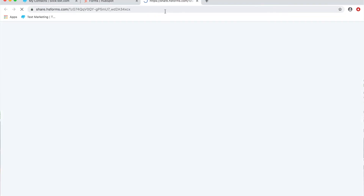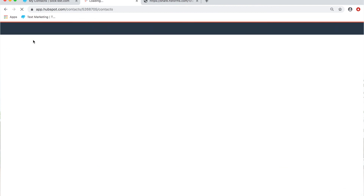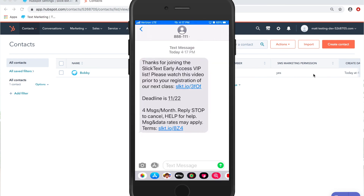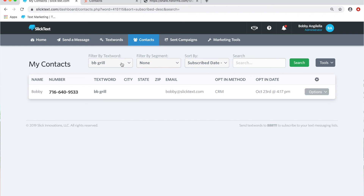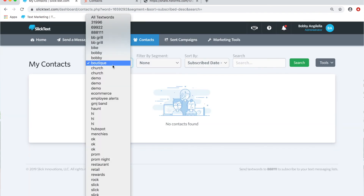Now we're all set up. When I submit my number, the condition for 'chocolate ice cream' will be met and the other two lists won't have my number added. Let's test it out — I'll submit my information. About 30 seconds later, you can see my contact profile created inside HubSpot under the contacts tab. On my phone I receive just a single auto-reply for the bbgrill text list. Checking the contacts for each text word confirms I'm subscribed to bbgrill, which met the condition, but I am not subscribed to the boutique list or the HubSpot list.